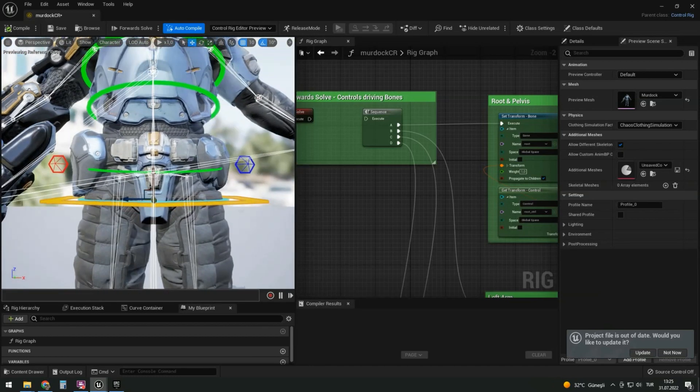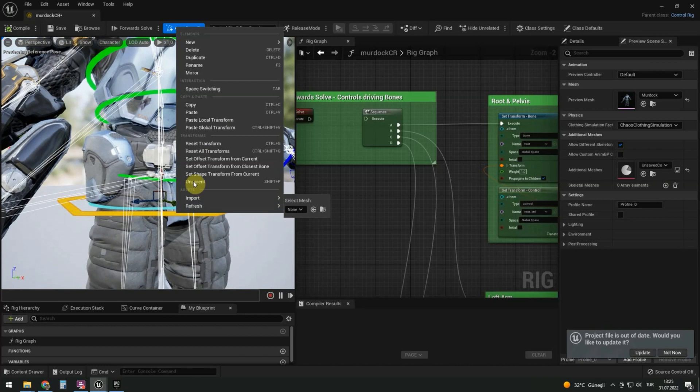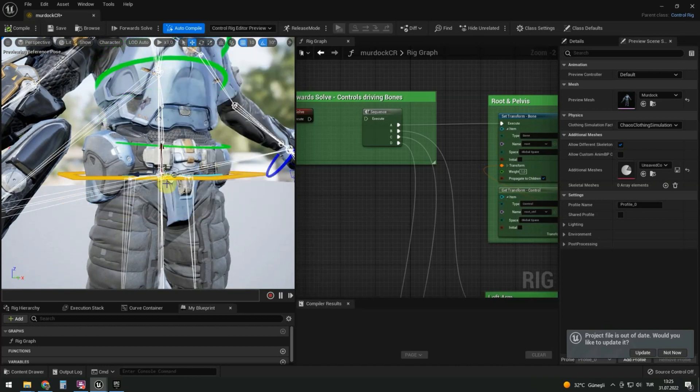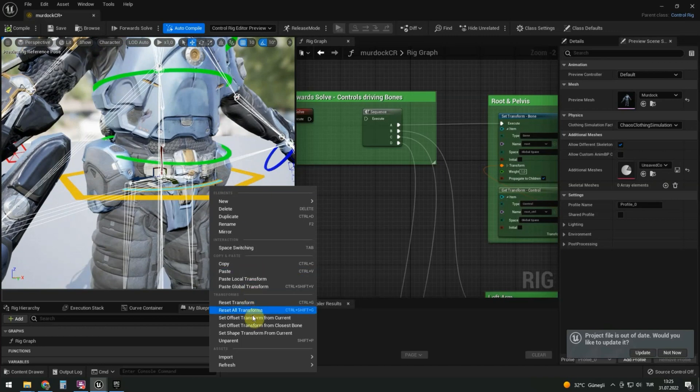Let's start with the pelvic yellow control. Right mouse button. Set offset transform from the closest bone. The next blue control is on the same bone.